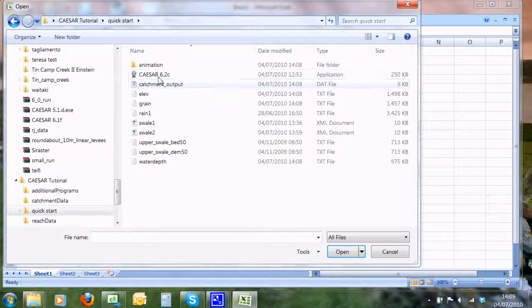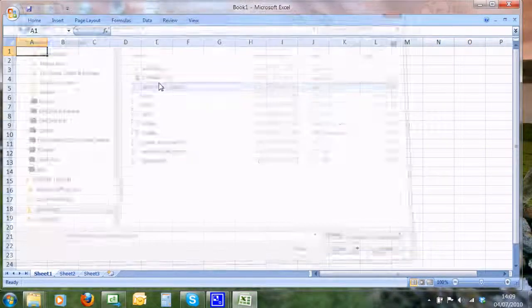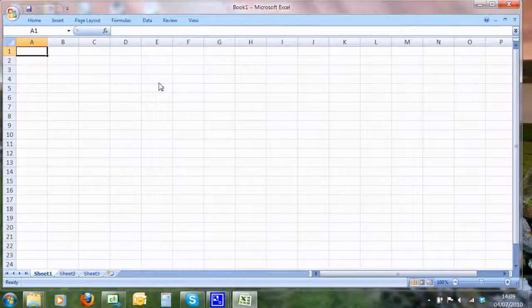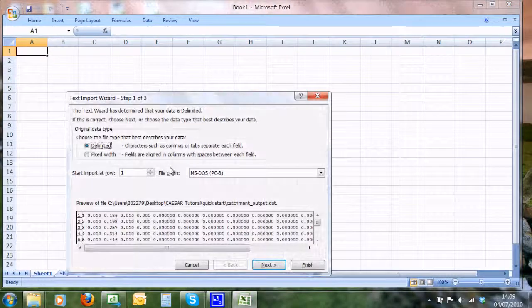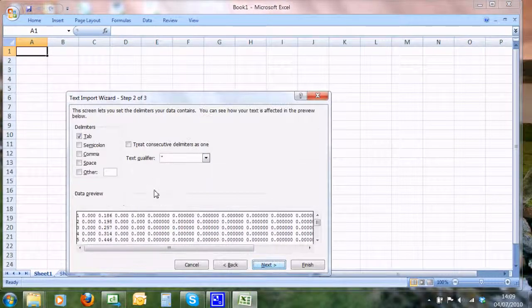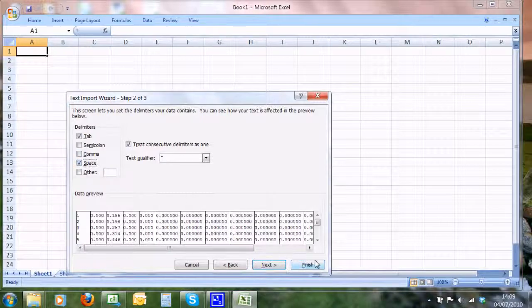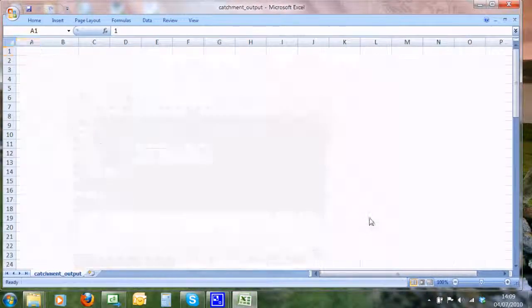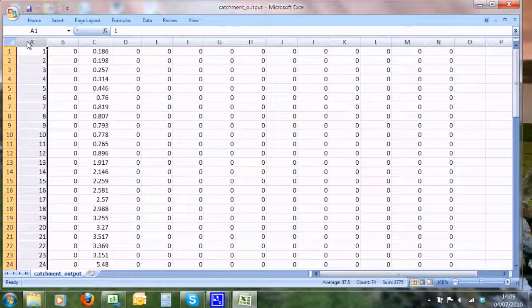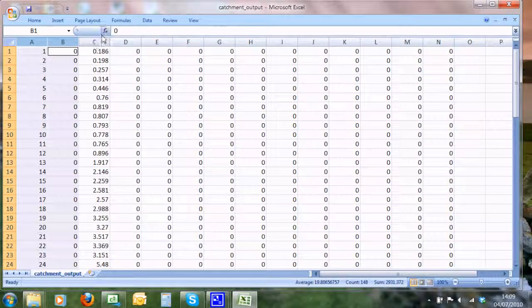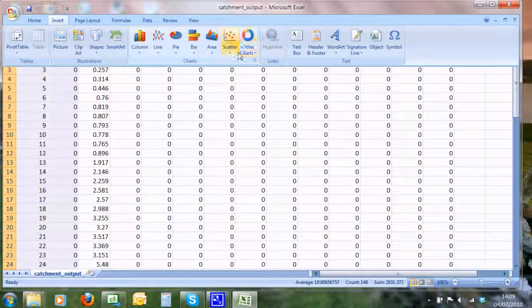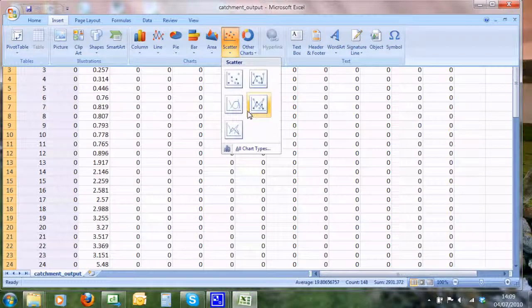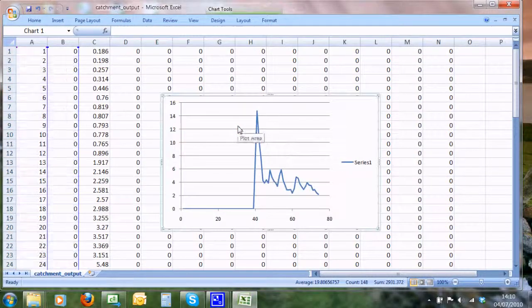We'll have to do some filtering here, delimited by space, finish. Now I have the same data in an Excel spreadsheet, so we can plot up what our hydrograph looks like. Okay, there it is. Nothing coming out for a while, then we start to get some flow coming out there.